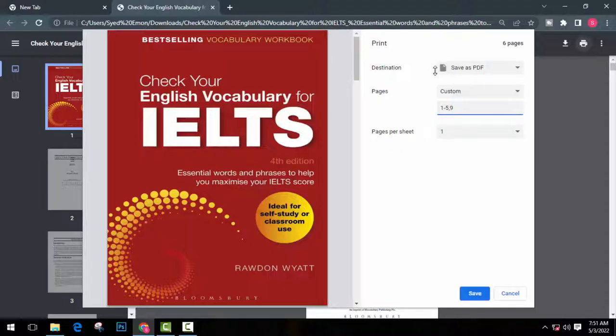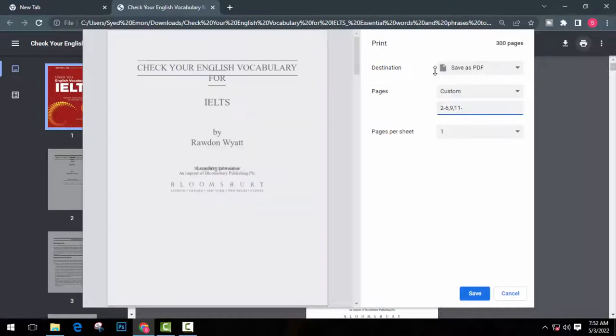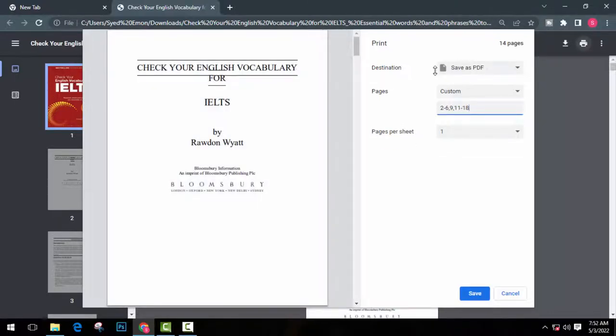Now I want to split 2 to 6 and 9 and also 11 to 18. So the pattern will be 2-6,9 and 11-18. And finally click on save.